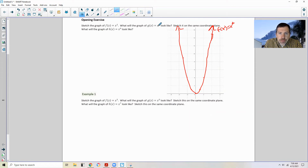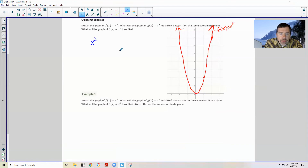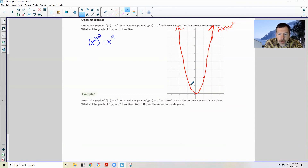It says: what will the graph of g(x) = x⁴ look like? Sketch it on the same coordinate plane. Well, think of x⁴ as x² squared. So we're going to square the y-values we got from our first function again, so it's going to get bigger faster.